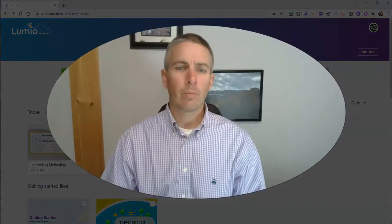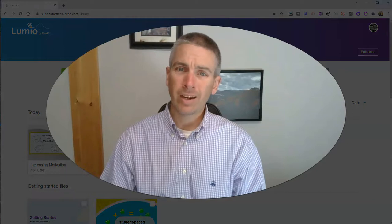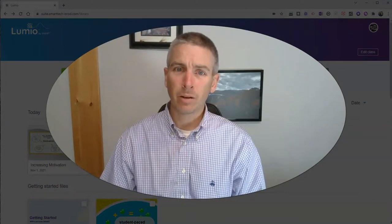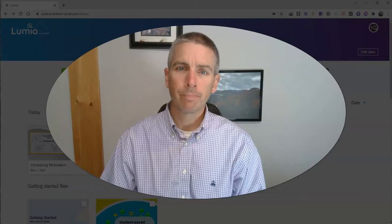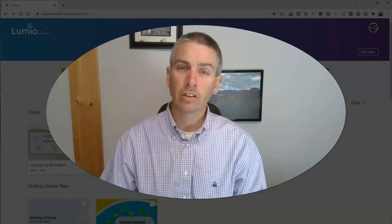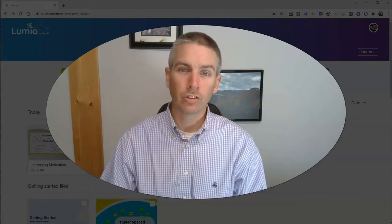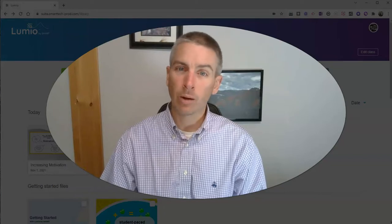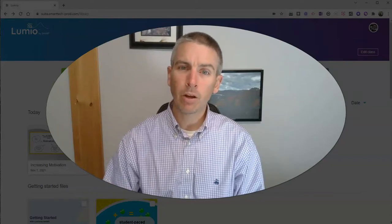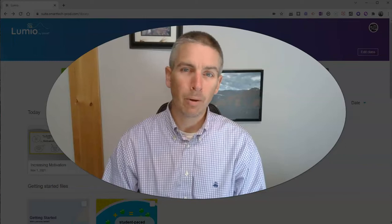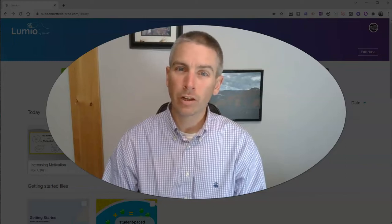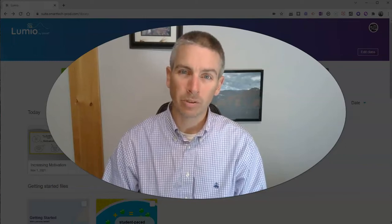So that's how you can find activities, use activities, and modify them in Lumio. As always, for more things like this, please check out freetechforteachers.com, or subscribe to my YouTube channel, where I've previously released another video about how to use Lumio to create quick formative assessments. Thank you.